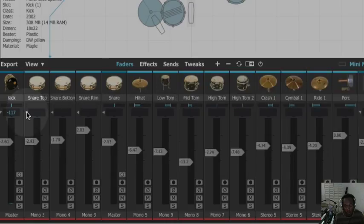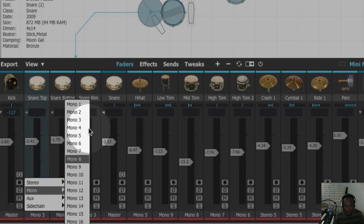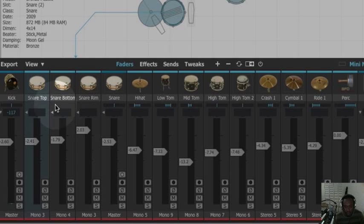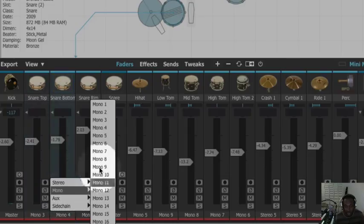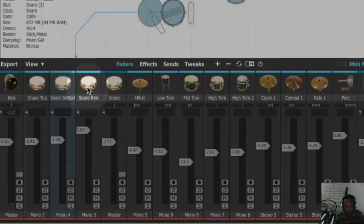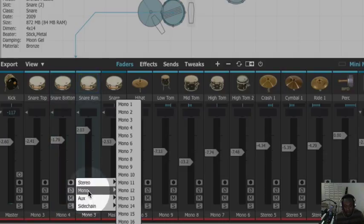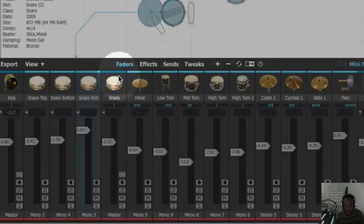For the snare, we go right ahead and do the same thing. Channel 3 is for snare top, and channel 4 for snare bottom. I also put the rim on channel 3 — so the snare top and the rim go together on channel 3.